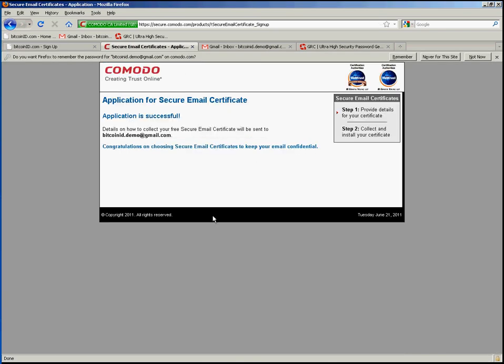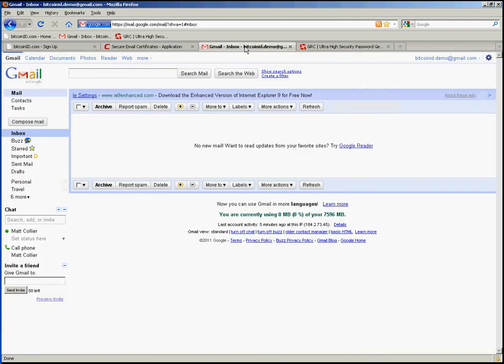Alright so it tells me here that I should be expecting an email to my Gmail account I'm associating with this security ID and so we'll then switch over to my Gmail account.